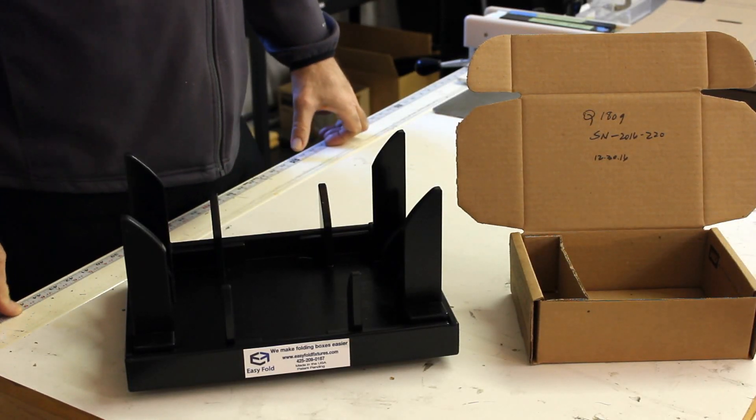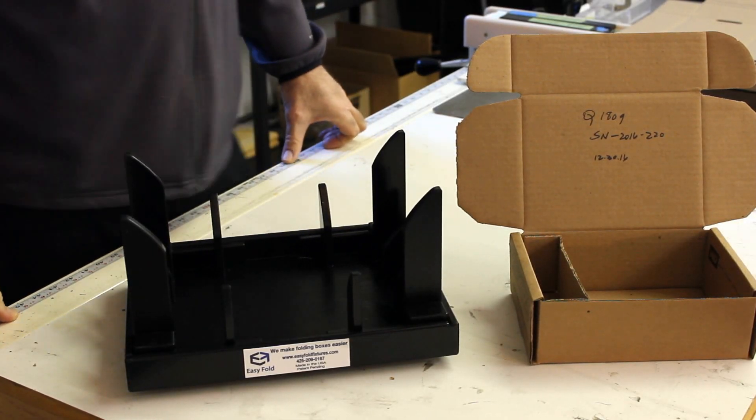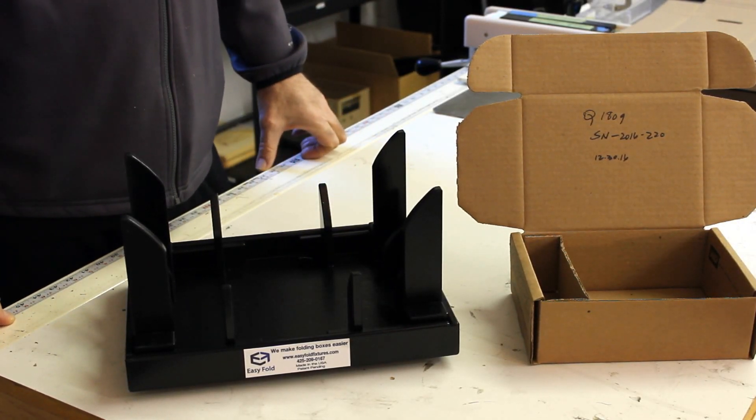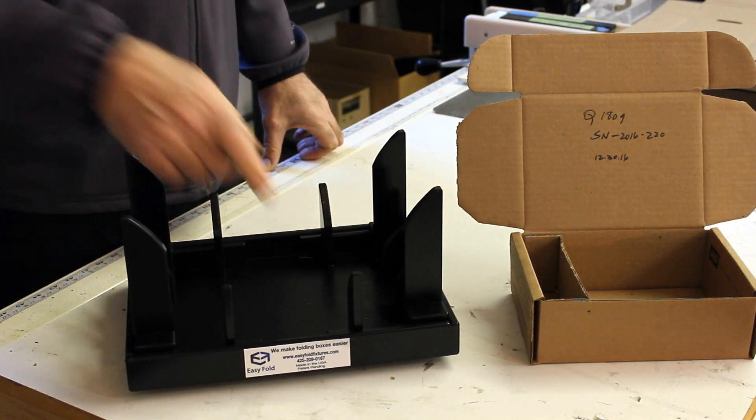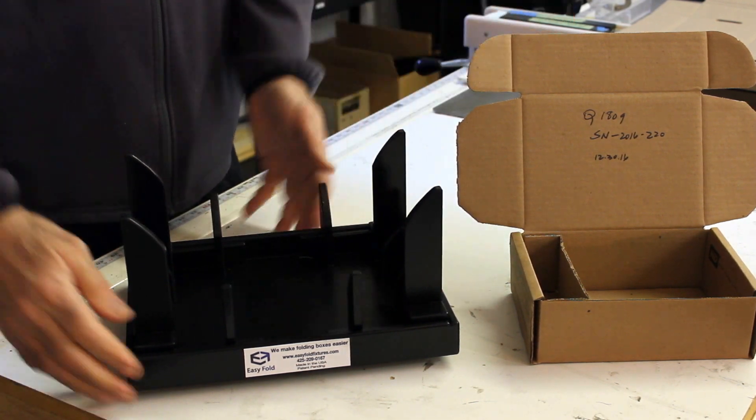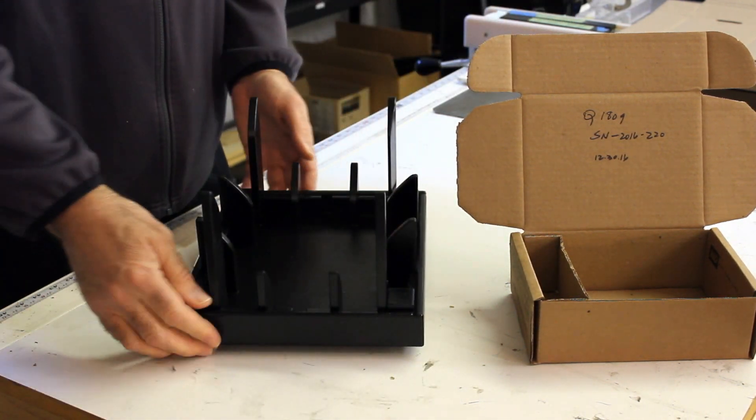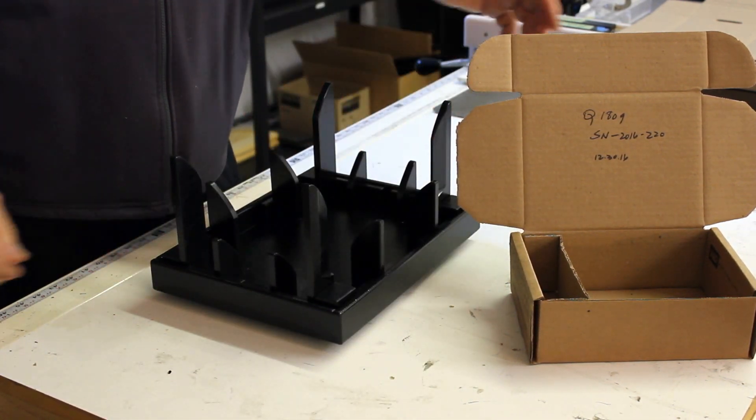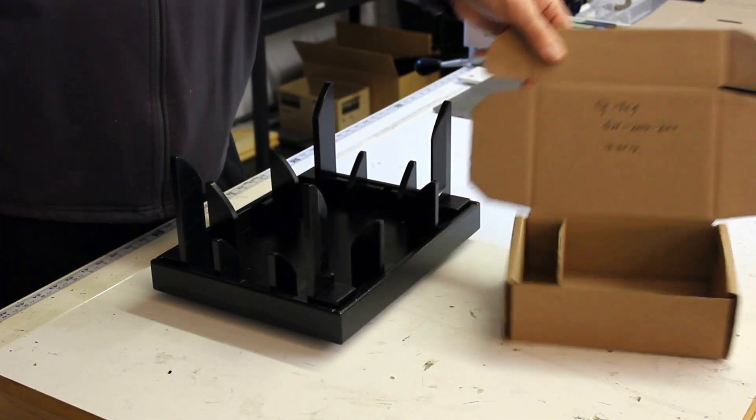Greetings and thanks for purchasing this easy fold fixture. I'm going to demonstrate how it's going to work for you. The label indicates the front and we're going to go ahead and take the fixture and place it directly in front of us.